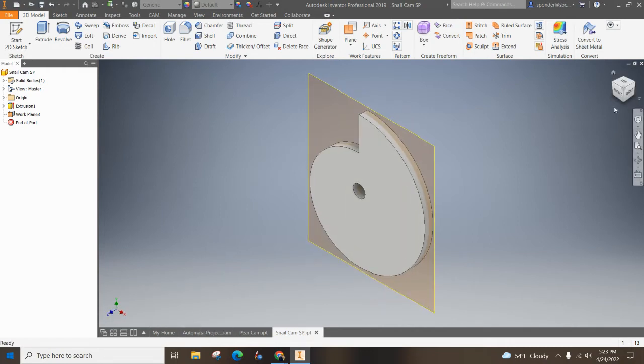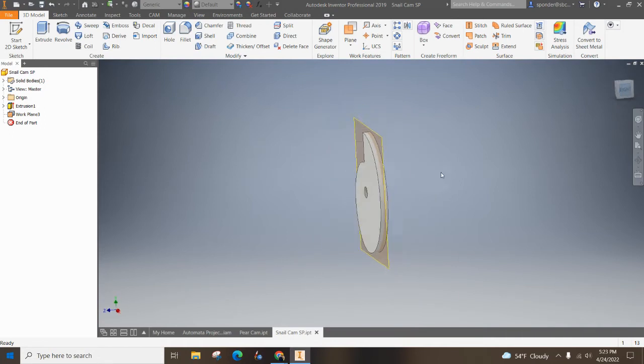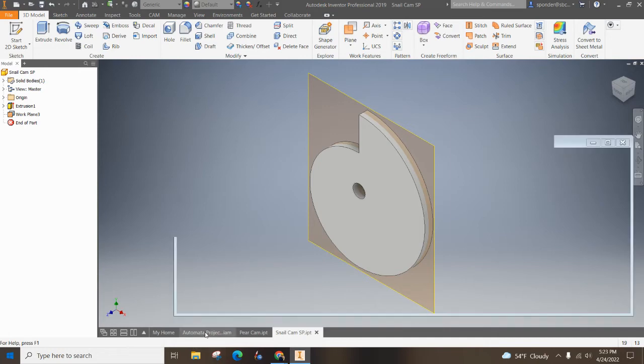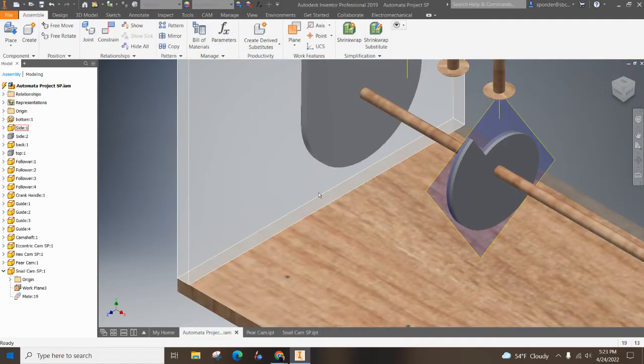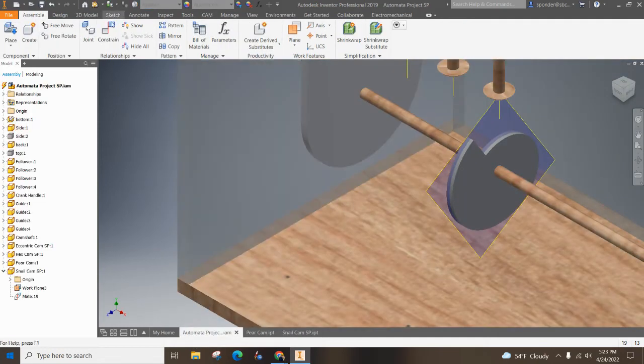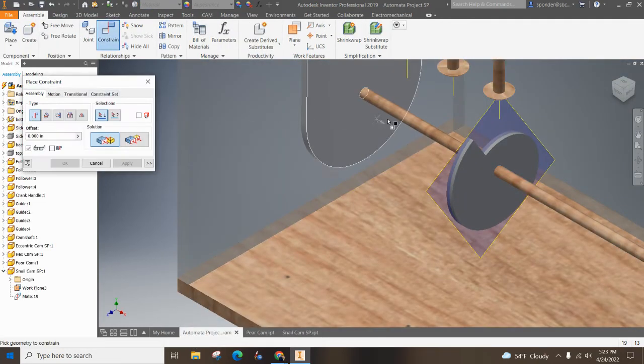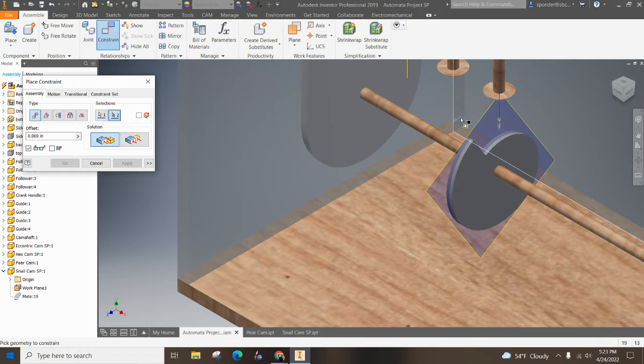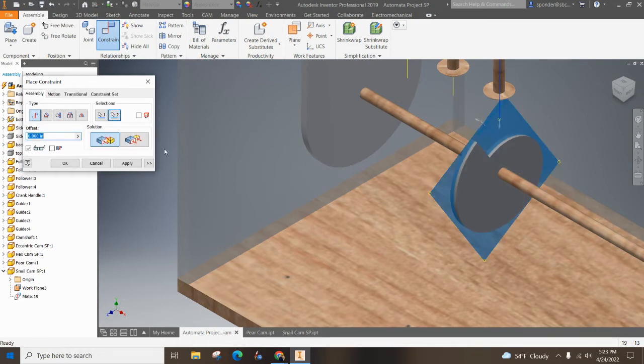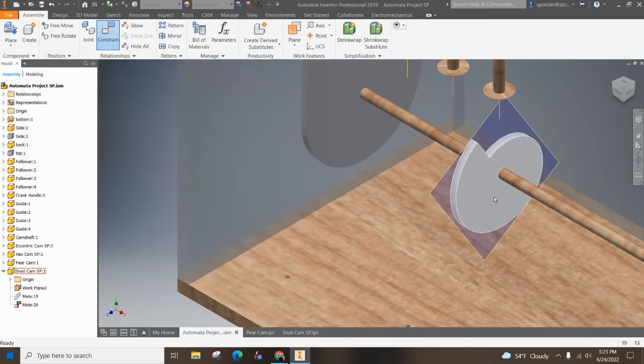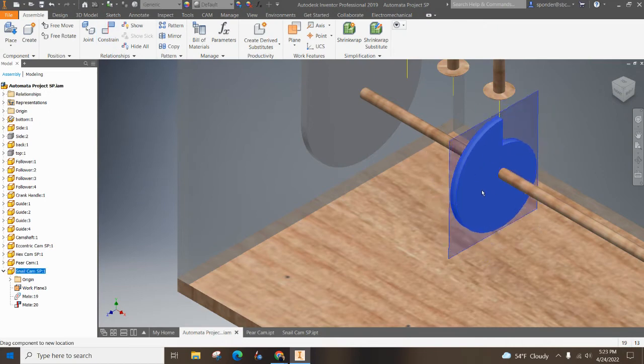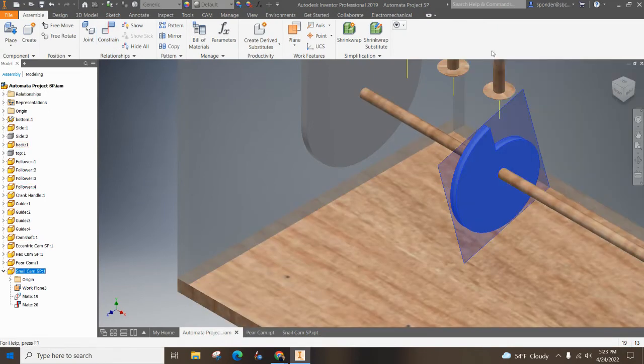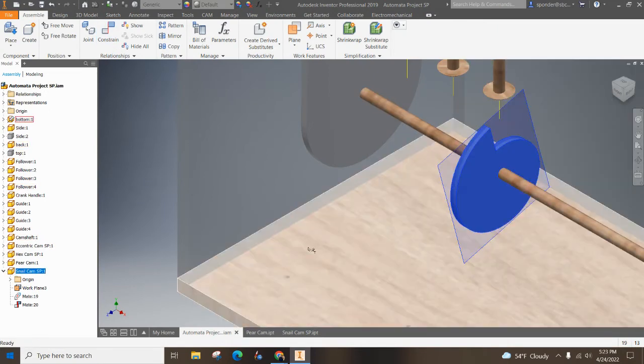So I've got a mid plane. You can see that plane going right through the middle. Go ahead and hit save, jump back over to our project, and now I'm going to hit constrain and I'm going to click on that vertical line that we have from our follower. And I'm going to click on the work plane. So now that's not going to move along the cam. It is in line with that.